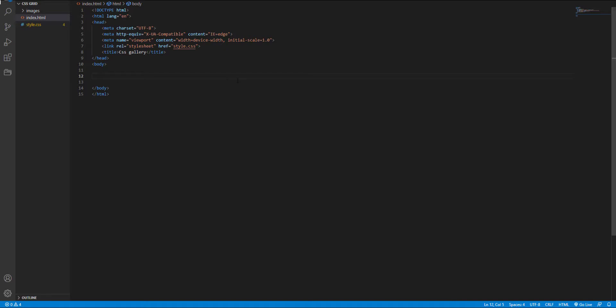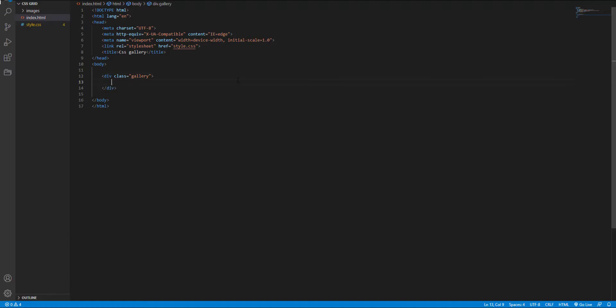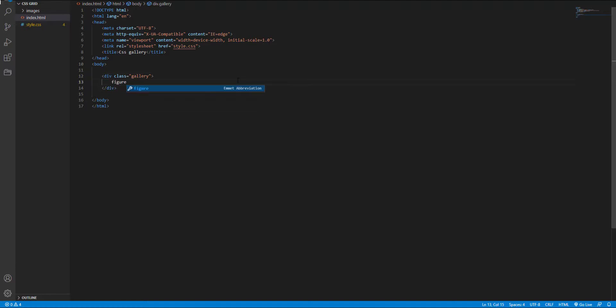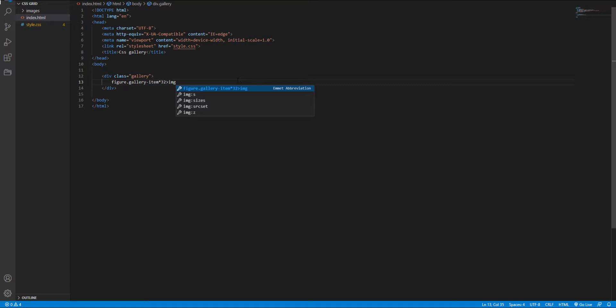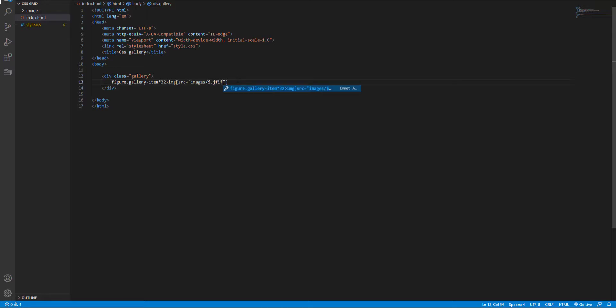First, I create a div with a class name of gallery for wrapping our items. Inside that, I use figure tag for holding my image and I add a class, and I want to have 32 of this. Inside that, I have an image file and add a class name.